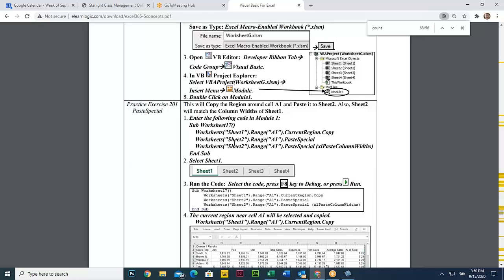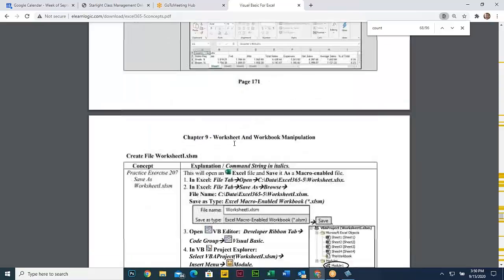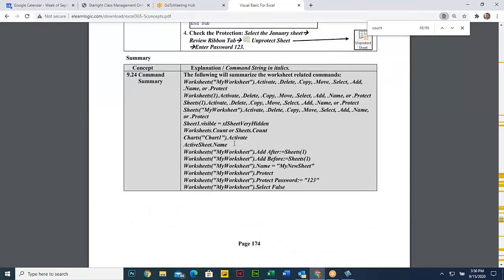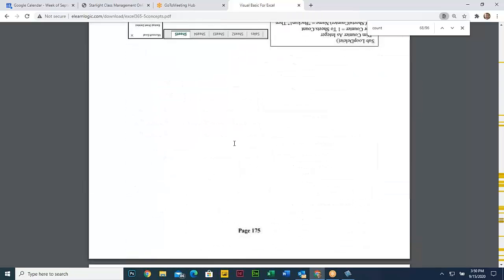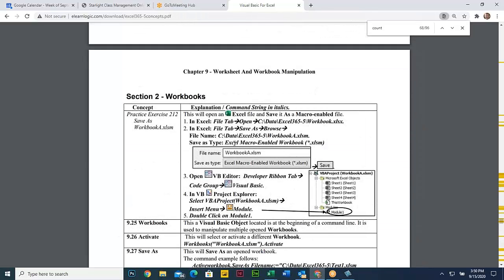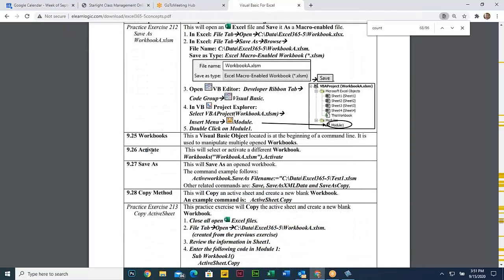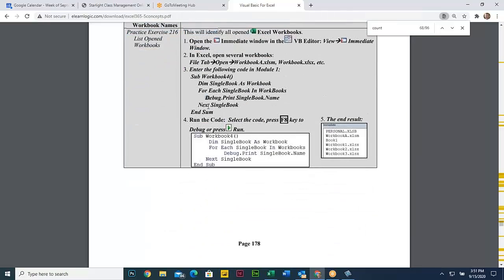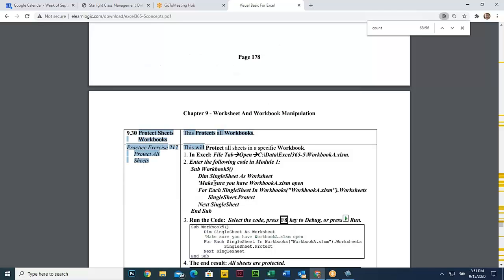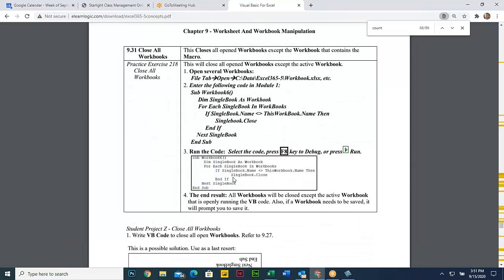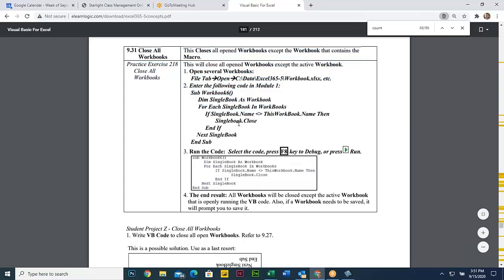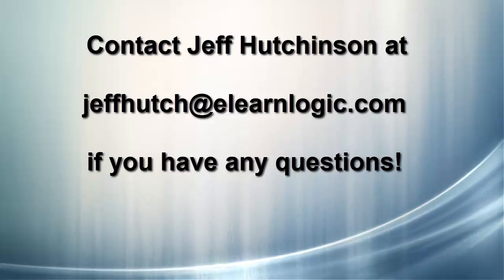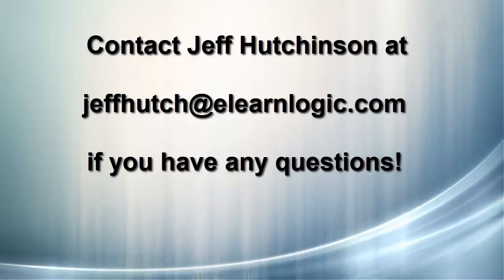I'm not going to spend much time in the workbook section, but here it is. It's very redundant in terms of the things you can do: activate the active workbook, specify the file name, open a particular file, copy a document, copy information, save it, rename it, protect the workbook, unprotect it — typical features of workbook manipulation. Here's close all workbooks — a little code to actually close up all the workbooks.